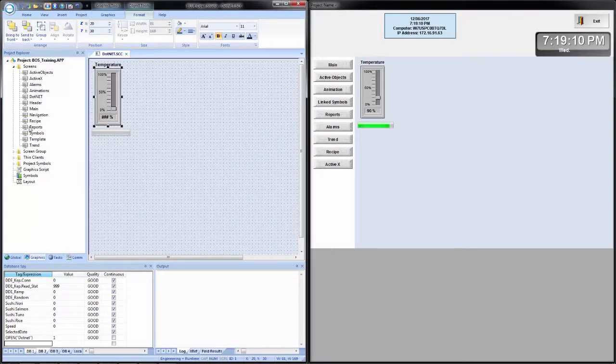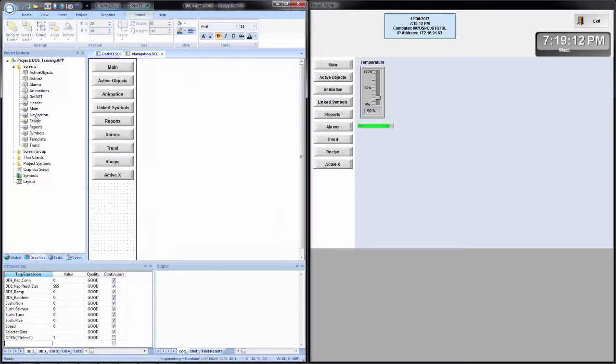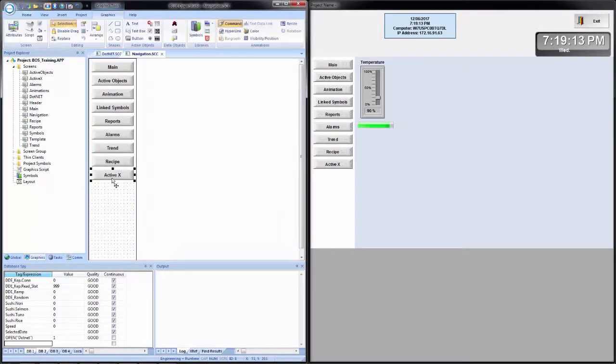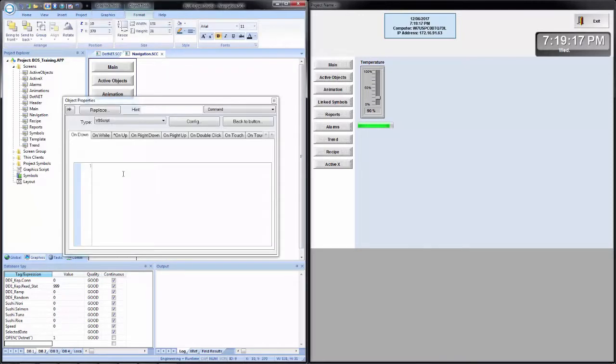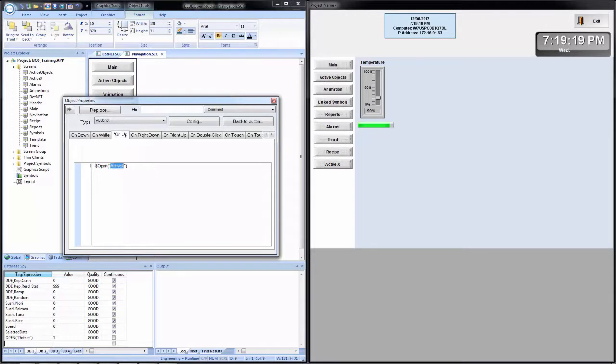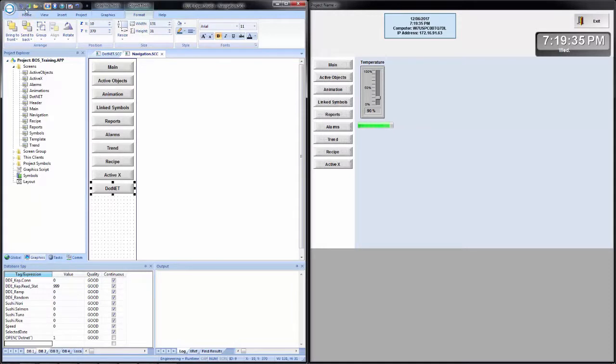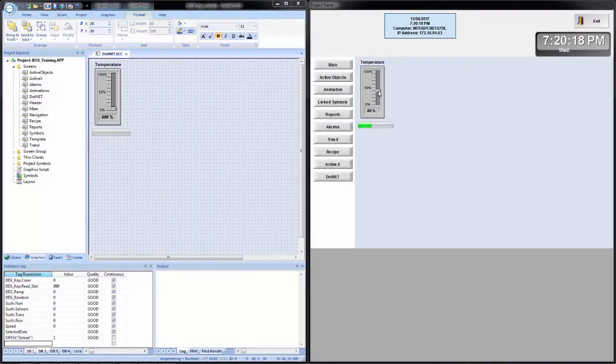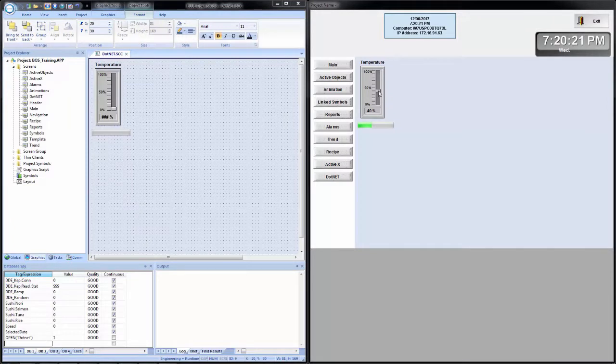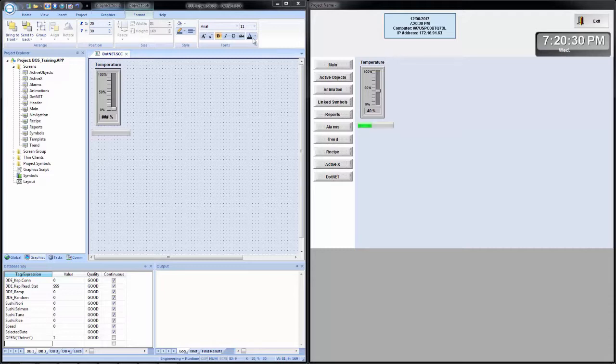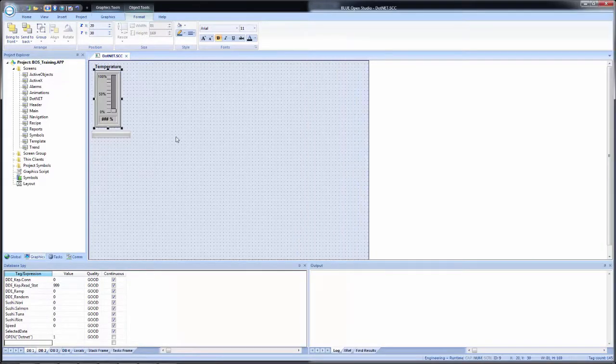Additionally, I will bring up my navigation screen and then copy my active X button and configure it for the .NET screen. So now we've created a progress bar with the .NET control. And in a previous video for active X controls, we looked at the web browser. So let's look at the .NET counterpart for the web browser. So I'll go back into my development and maximize just to get a better view.